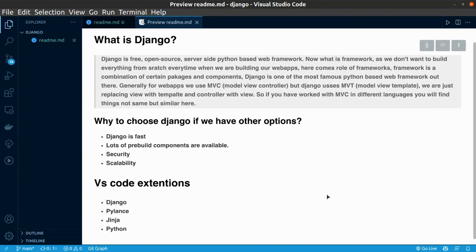As you build web apps, we don't want to build everything from scratch. So, here comes the role of framework. Framework is something, it's a combination of packages and components.